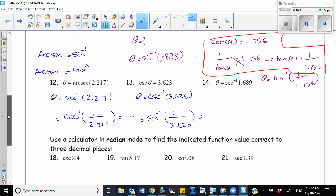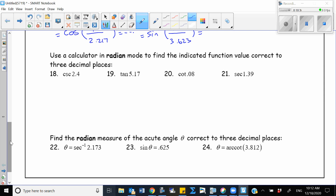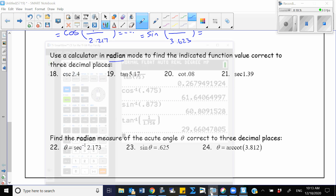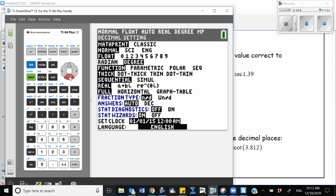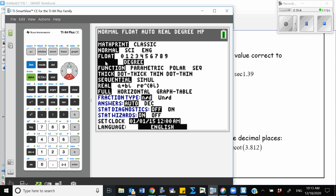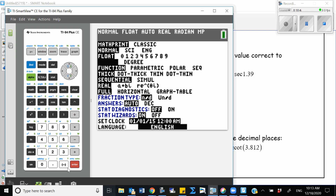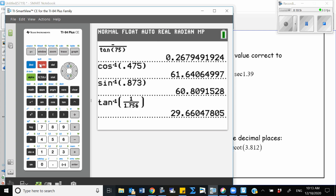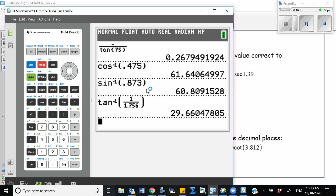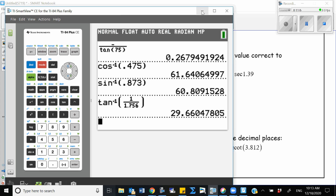Now let's go to the next problem. We're doing the same thing as before, except this time we are using radian mode. So I go to my calculator, change the mode to radian: press mode, go down, highlight radian, and press enter. Now radian is highlighted, so from this point on, the angle I'm using is in radian mode.